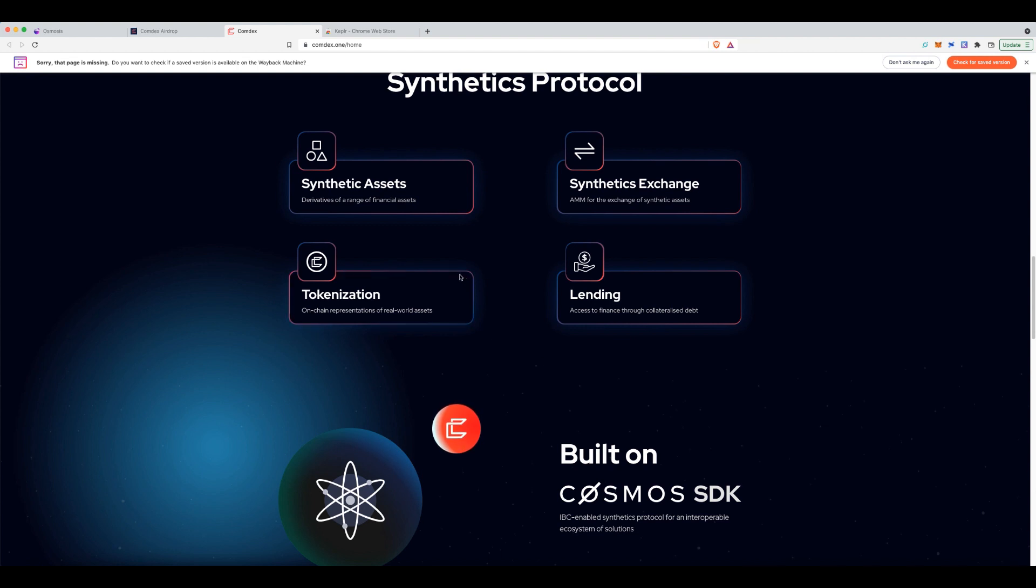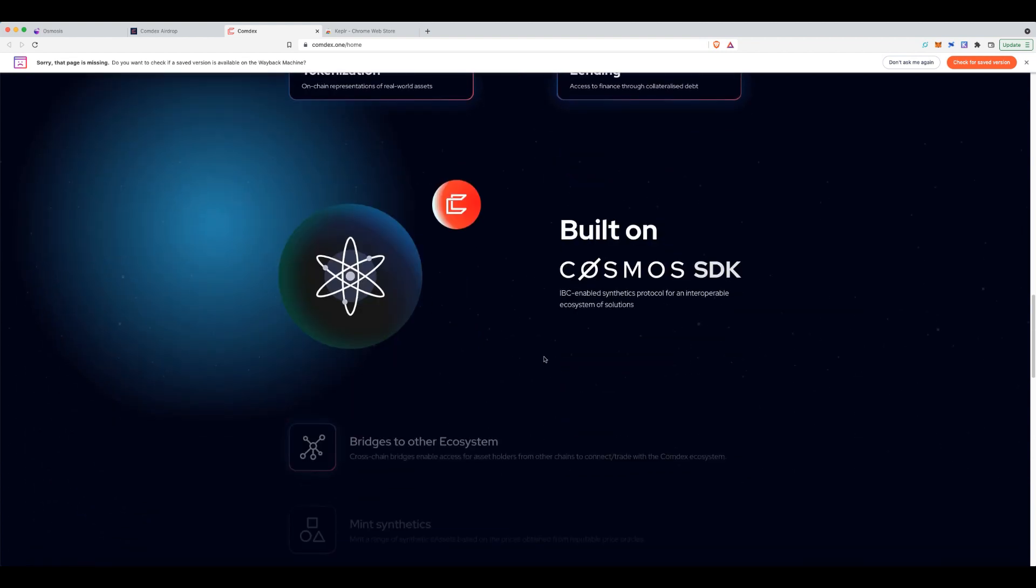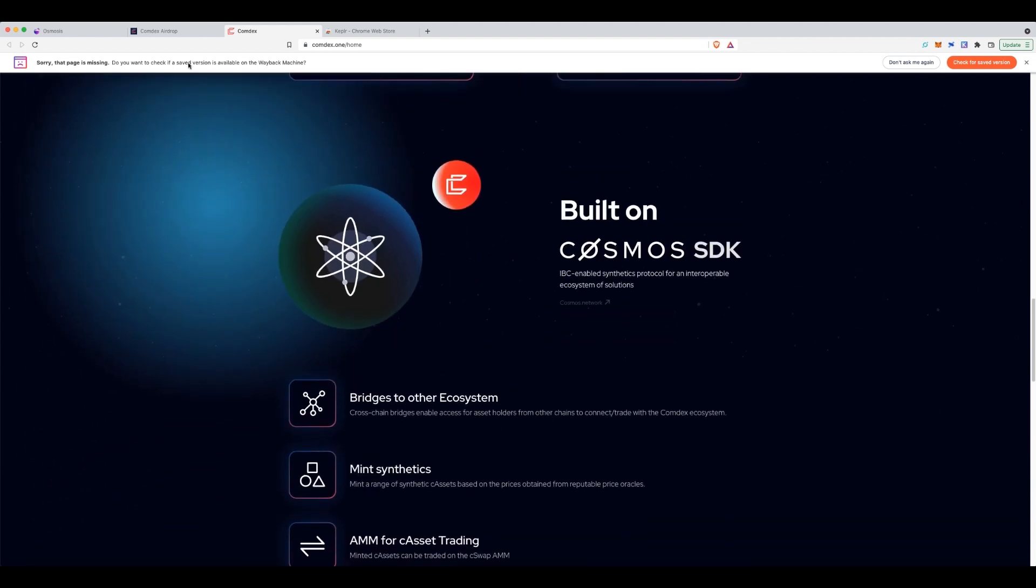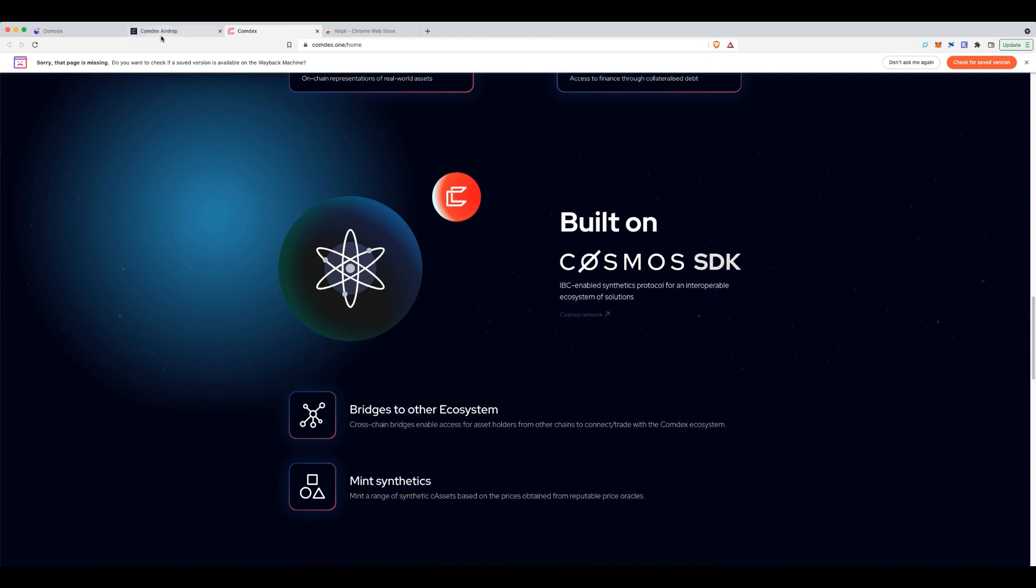And we know synthetic assets can be anything from synthetic Bitcoin to other things in the real world and basically tokenization of it. So, cool to see what actually comes from this, but it was nice to get a free airdrop.